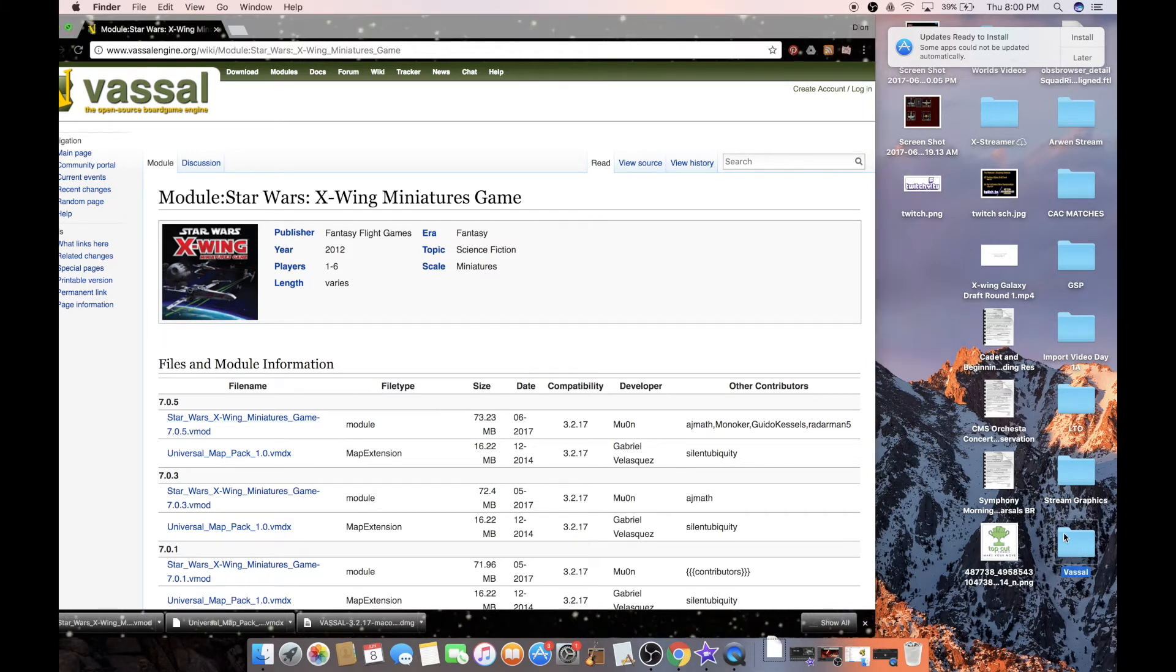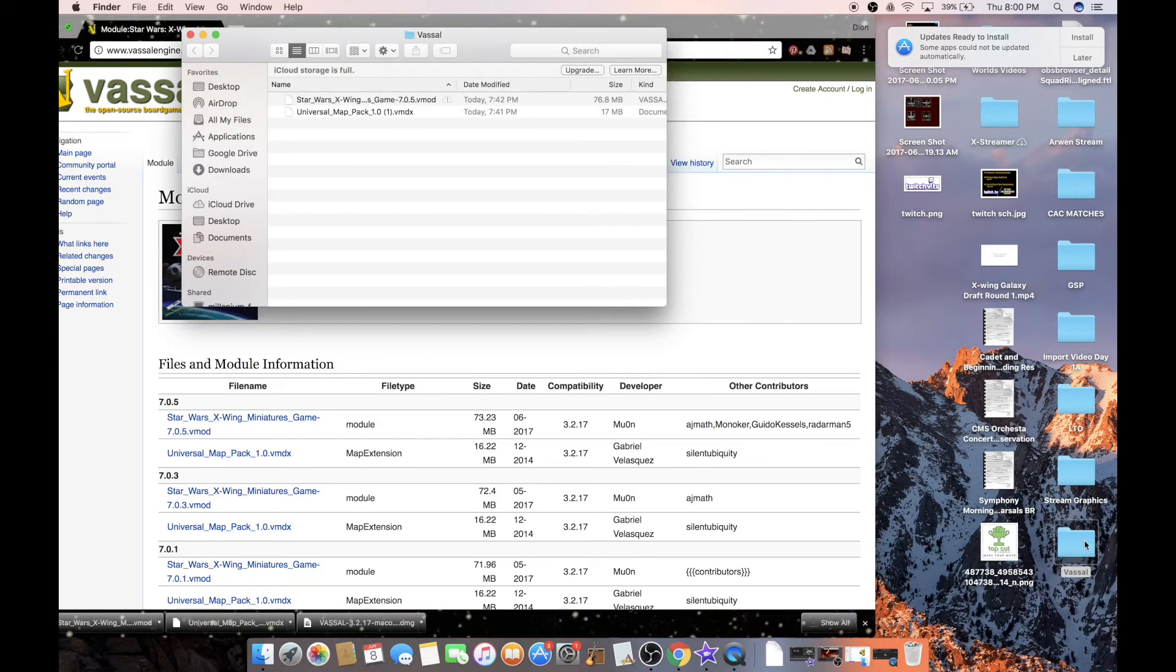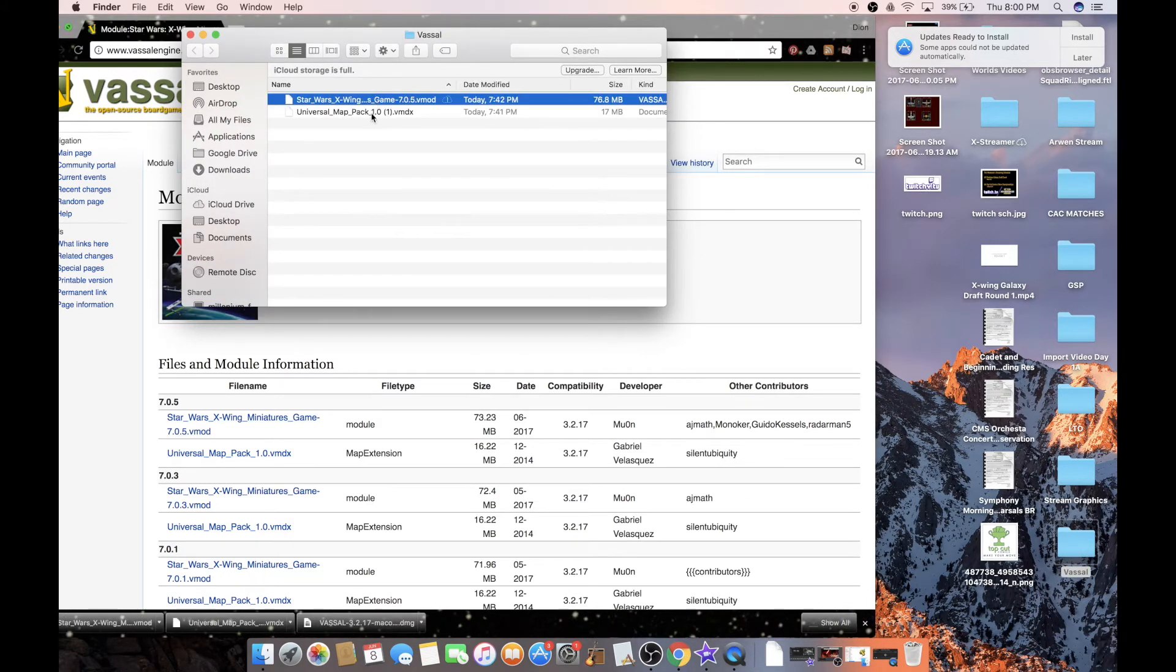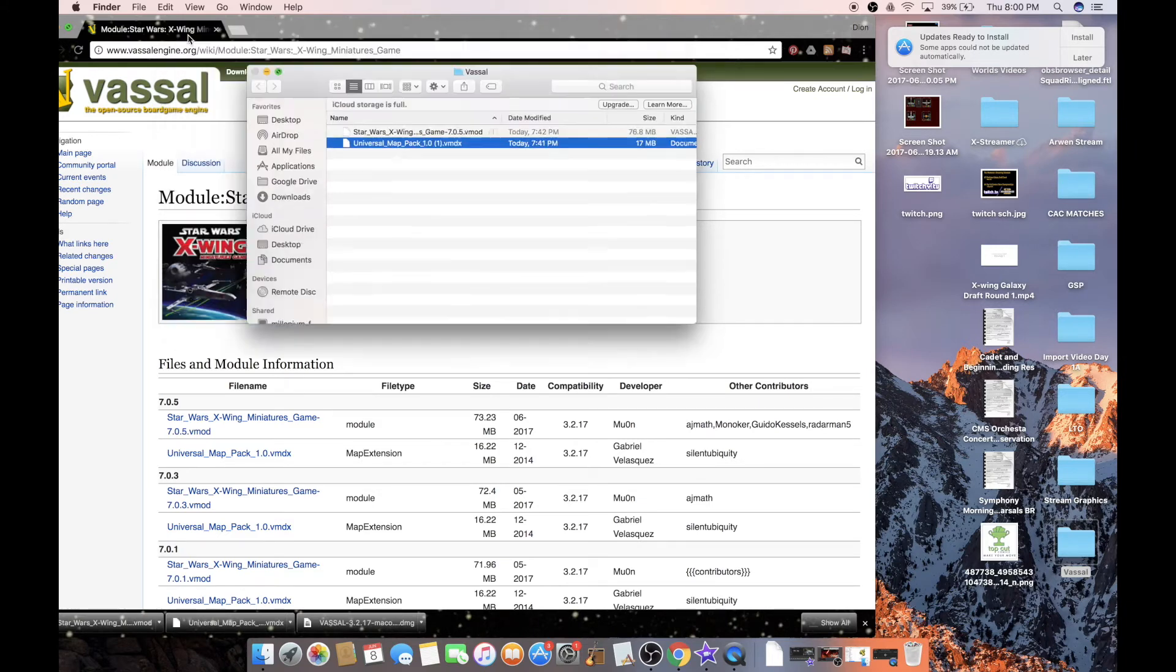Now, here is my Vassal folder here on the bottom right-hand corner. I've already downloaded these items and put them in the folder. So I'm going to close that window.